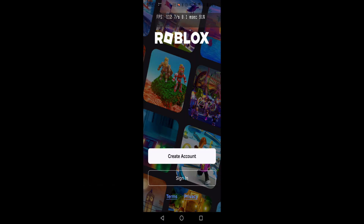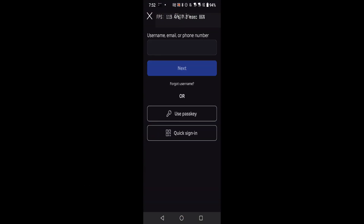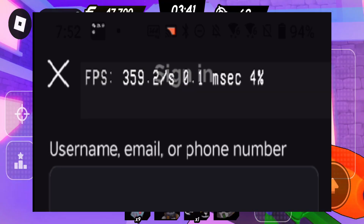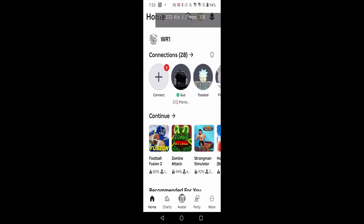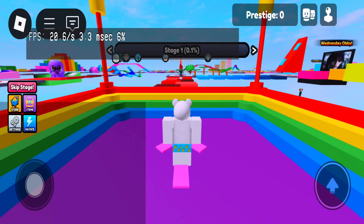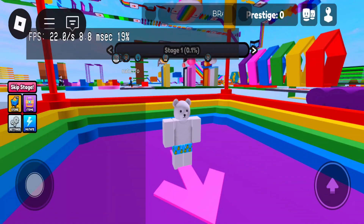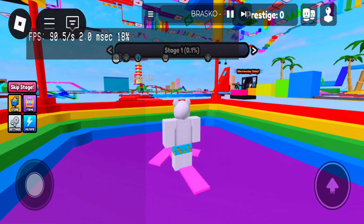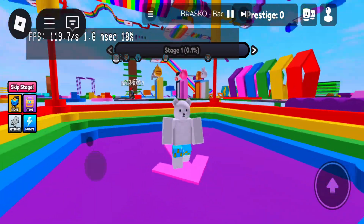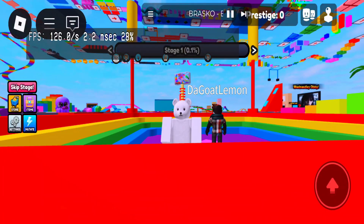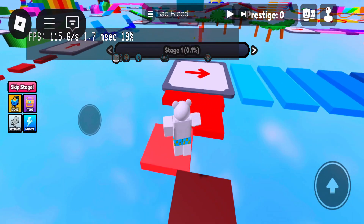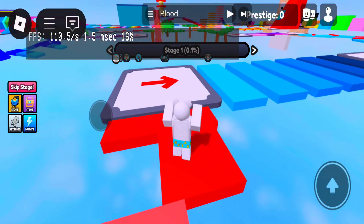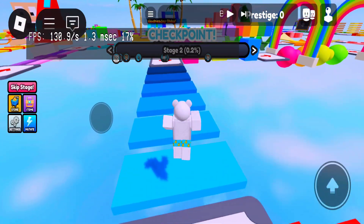Now we're just going to wait for this to load up. Of course it's going to have a sign-in, and you can also see my FPS on the top. Now that we're logged in, we can go ahead and launch any game - we're going to join a simple obby and wait for the FPS to load up. You can see it's extremely smooth - my FPS is actually at 120-130. Naturally on mobile you will not be able to move past 60.